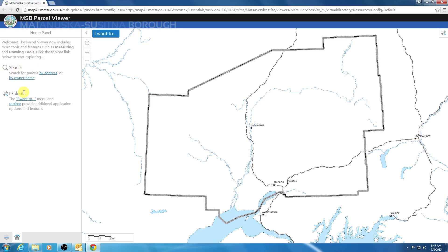Search contains links to two different types of searches available on the Parcel Viewer: the first being search by address and the second being search by owner name. Explore contains a link to the I Want To menu and a link to expand the new toolbar. The new toolbar is minimized by default to maximize screen space for the map. If you want to expand the toolbar, you can either click the link under Explore or navigate to the toolbar icon located in the top right of the viewer.